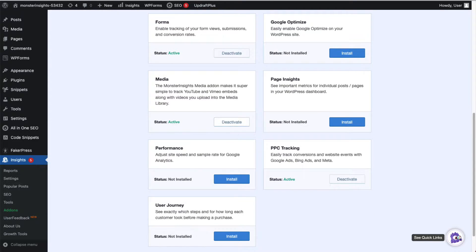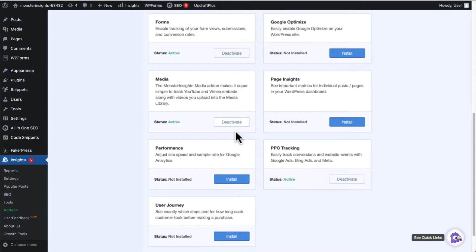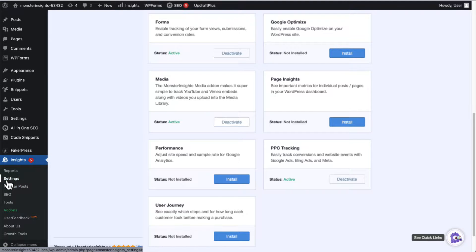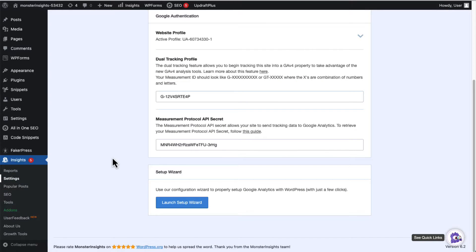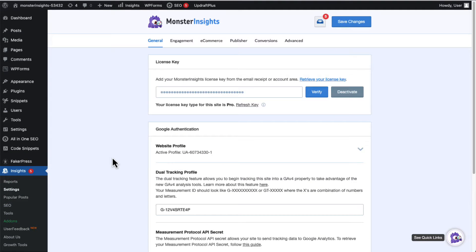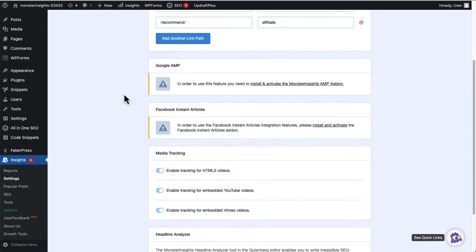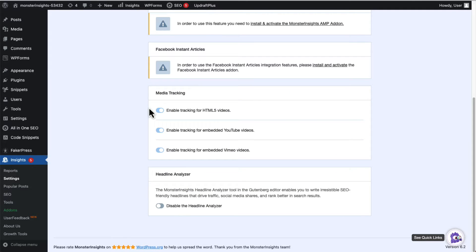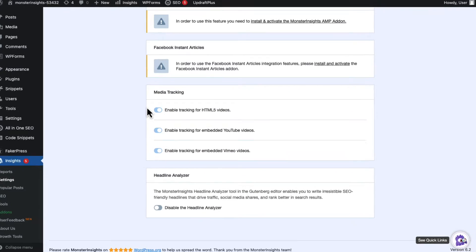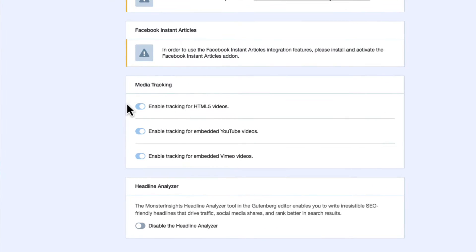You'll want to turn on Video Tracking to start tracking your videos, so under Insights, go to Settings, next scroll down to the Media Tracking box. Then, click the button next to HTML5 videos or any other type of video that you'd like to start tracking.